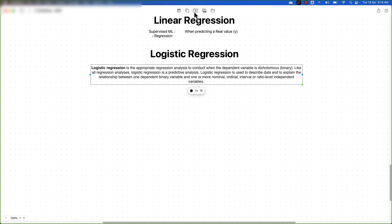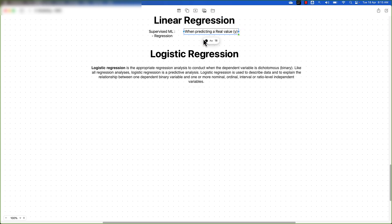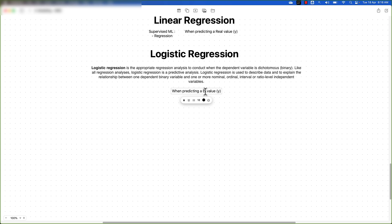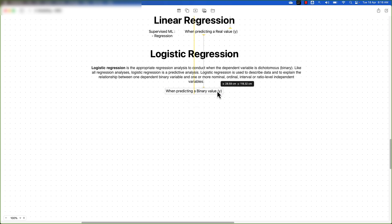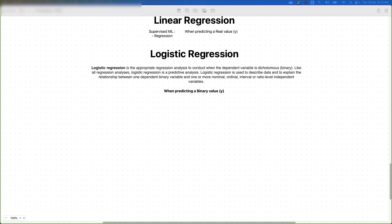From this definition, some terms might be new to you. The key thing to remember is: in the use case of logistic regression, whenever we are predicting binary values of y, that is when we can make use of this logistic regression algorithm.